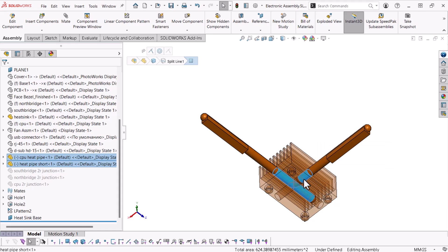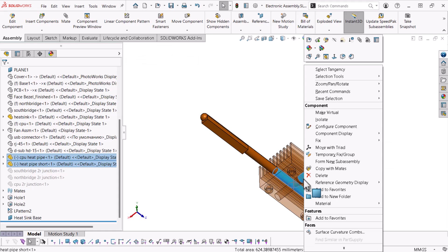I'll add these selections to the thermal glue selection set. To do this, I'll right click, expand Save Selections and click Thermal Glue.